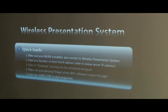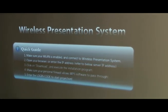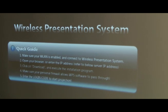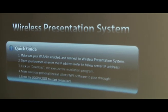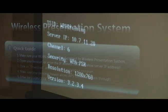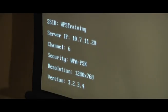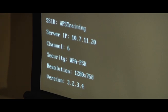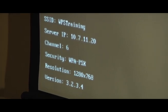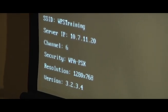Just look at the front of the board and you can see the IP address, the server IP essentially, the SSID, the channel, what security mode it's using, and the native resolution of the wireless presentation system.